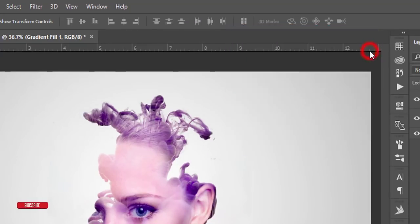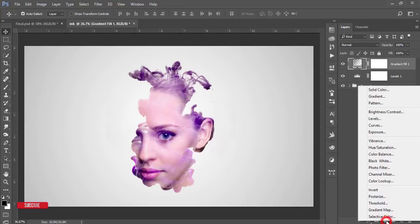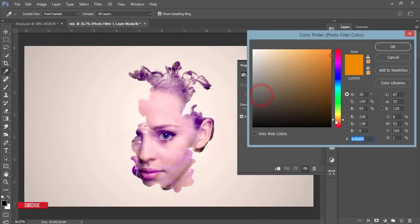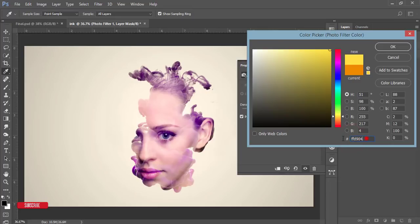Hit OK. After that, go to the adjustment layer again and Photo Filter. I'll add a photo filter with a warm color. It could be FFD904, the color code, and hit OK.